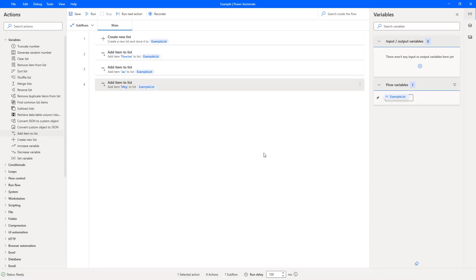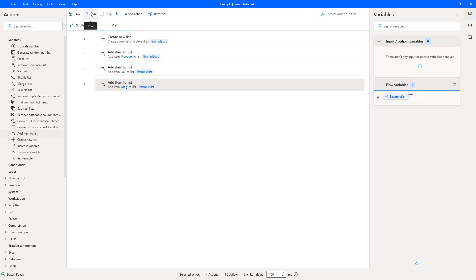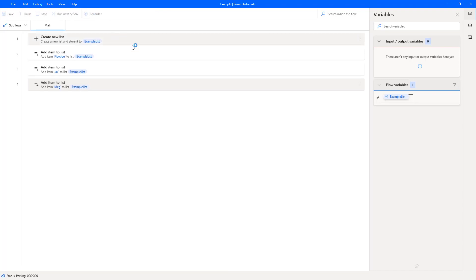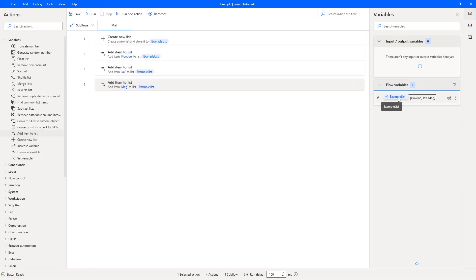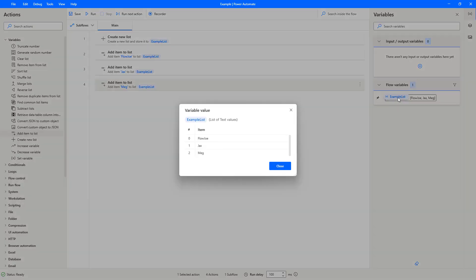So now I have a list being created called example list and I'm adding Flow Joe, Jacks, and Meg. Then I'm going to run this so we can see the list being generated. On the right-hand side you see flow variables. If I just open that up, you can see there's Flow Joe, Jacks, and Meg.